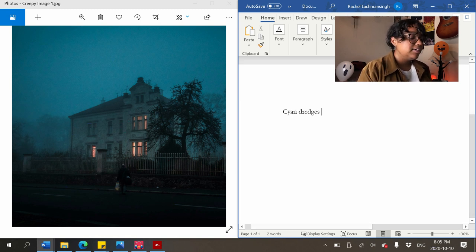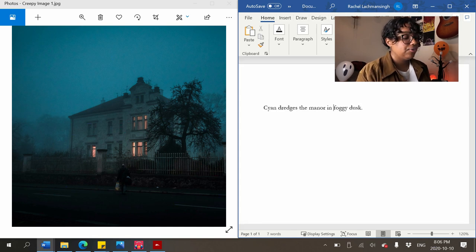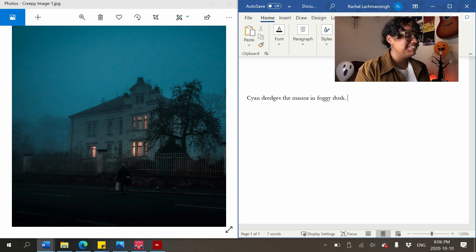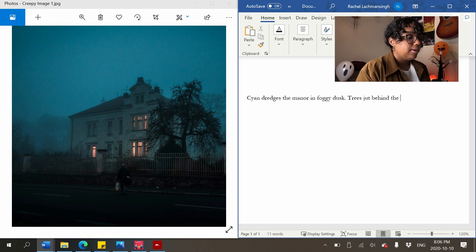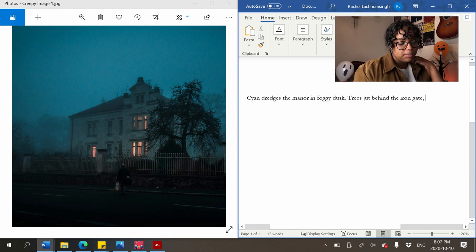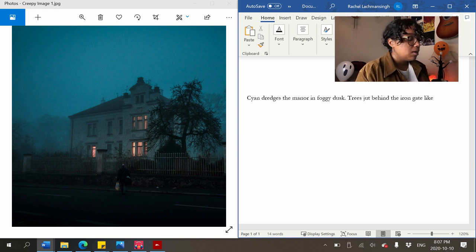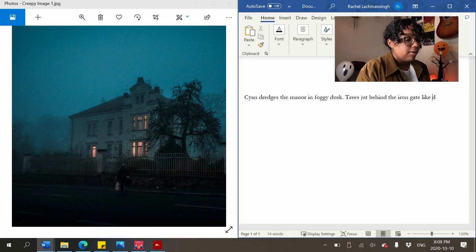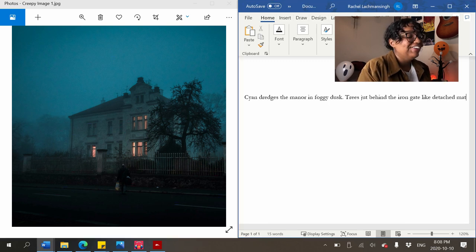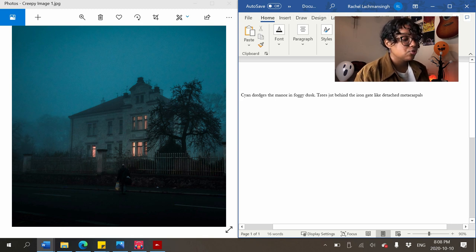So: 'cyan dredges the manor in foggy dusk.' I don't love that, but we'll move on. 'Trees jut behind the iron gate' — and now I'm feeling like I want to dip into a simile. You can bet there's going to be 400 similes in this paragraph. What are the bones in your fingers called? Metacarpals.